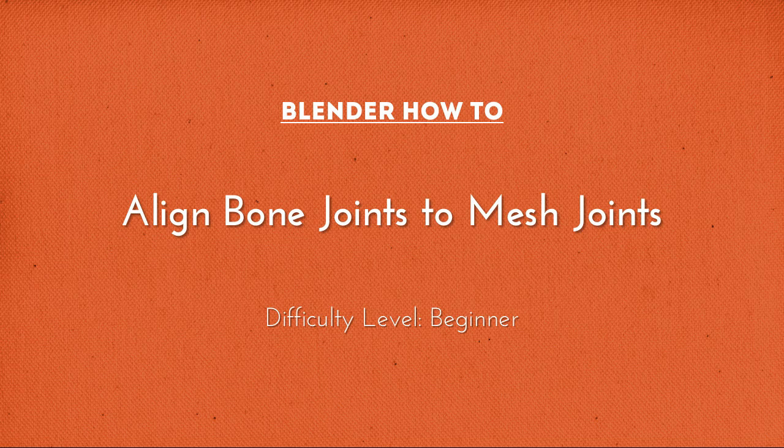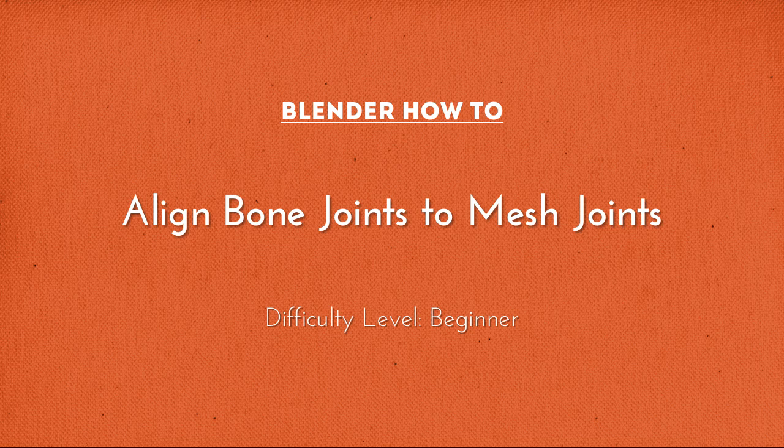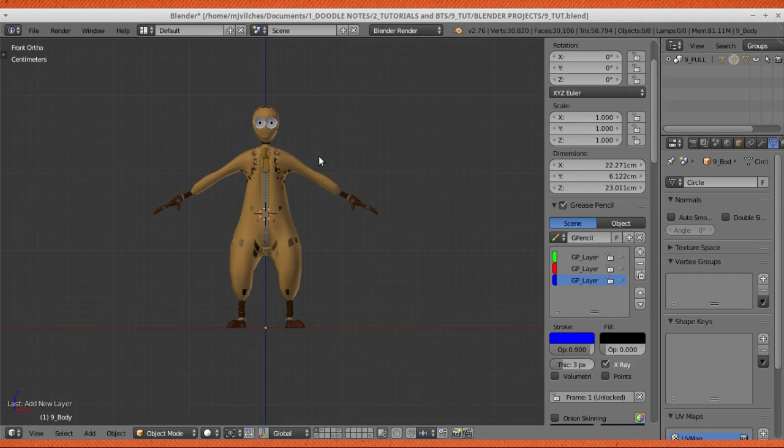I think this is an important tip for someone who's starting to rig, so I'm sharing it. This tutorial assumes that you already have a model and right now you're rigging it.